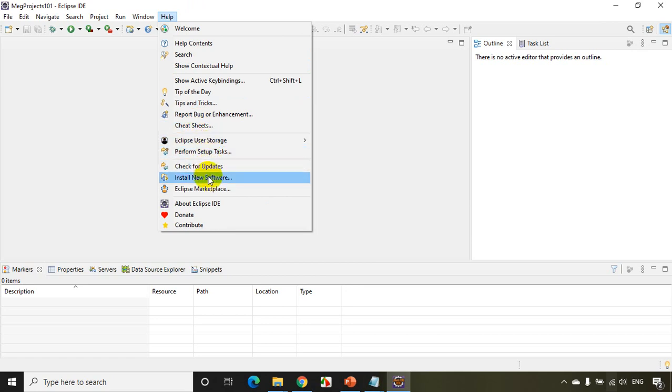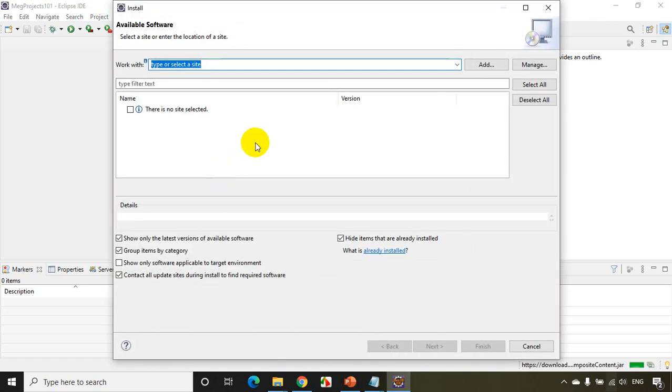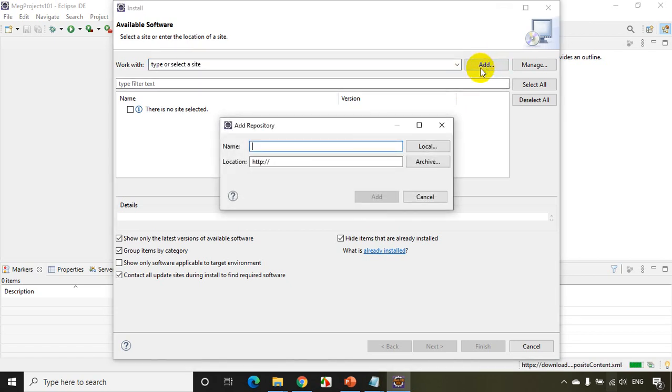I'll type here 'Install New Software'. And here I click on Add and I need to type here TestNG. And the URL that I need to type here is, I need to go to TestNG official website.